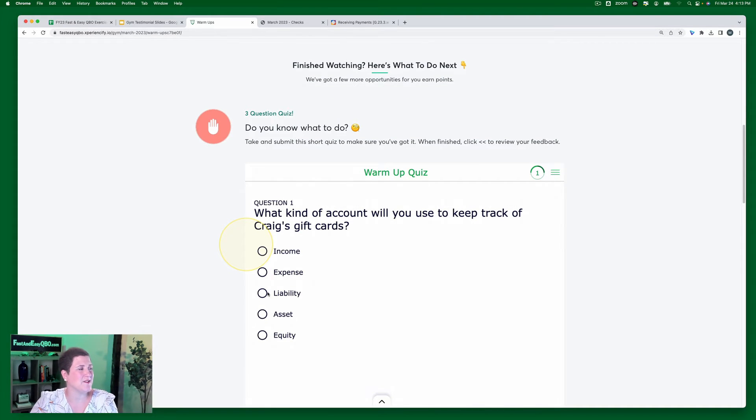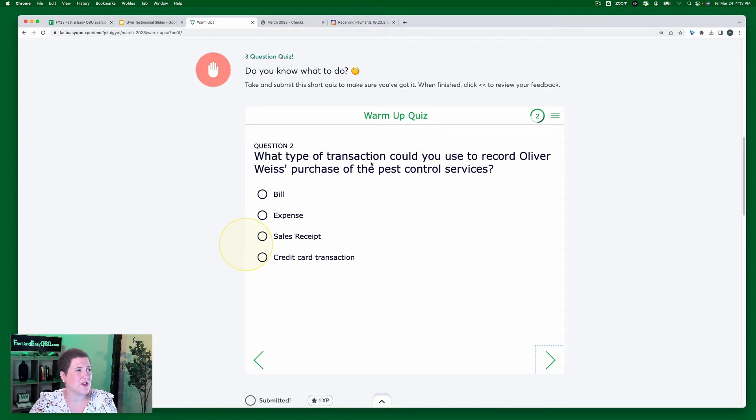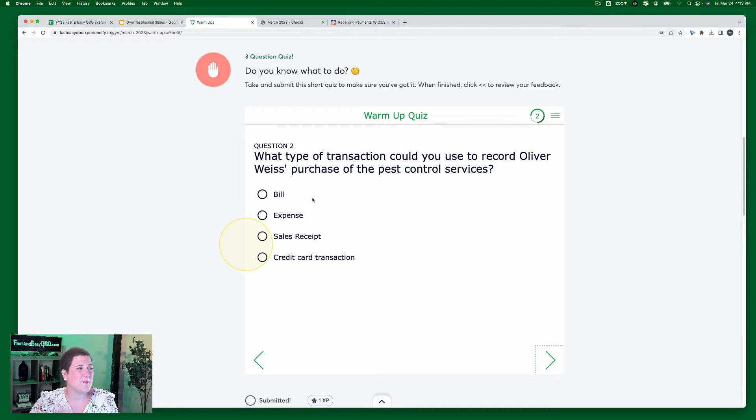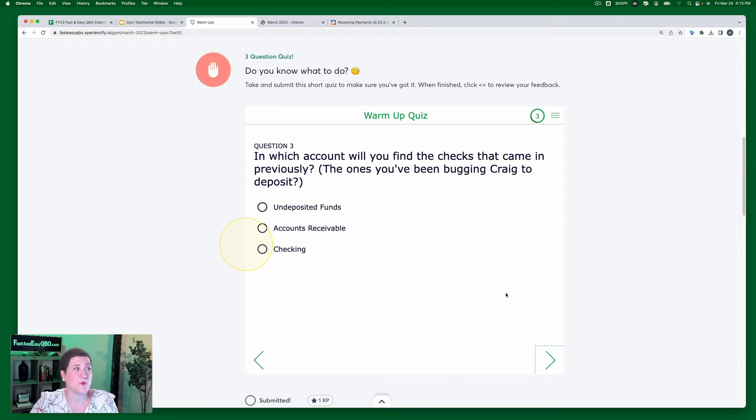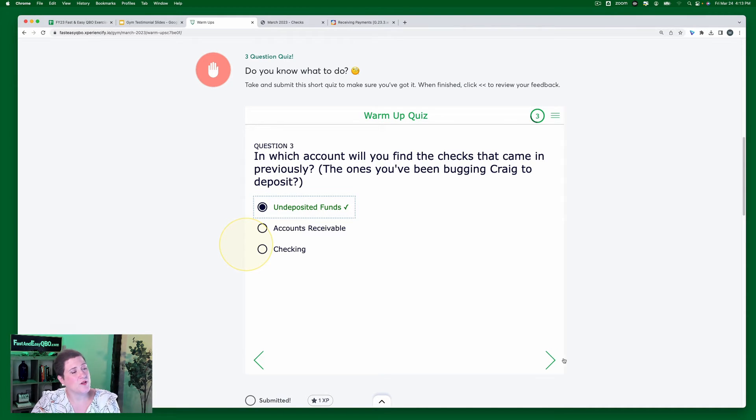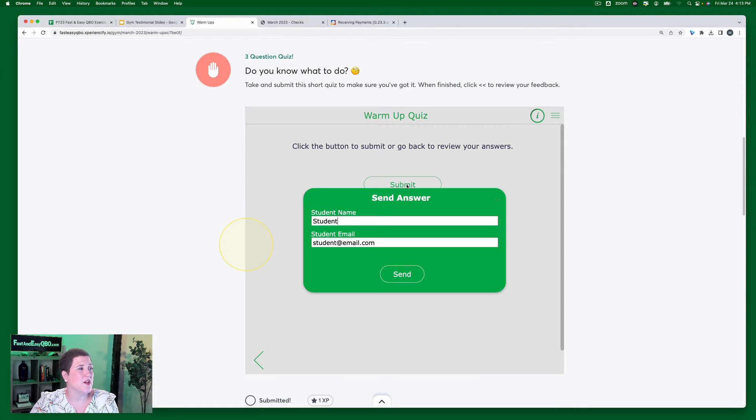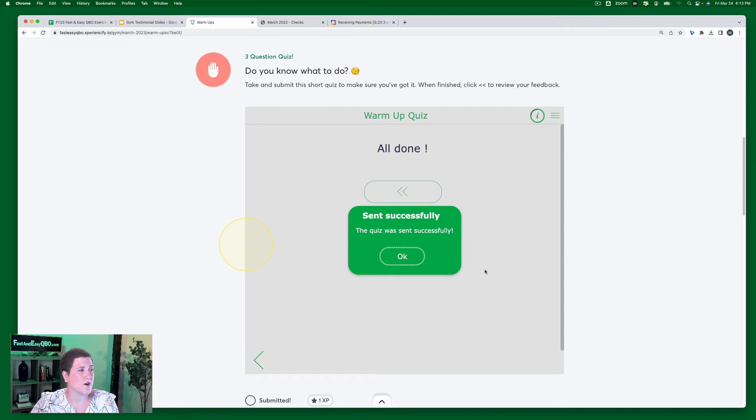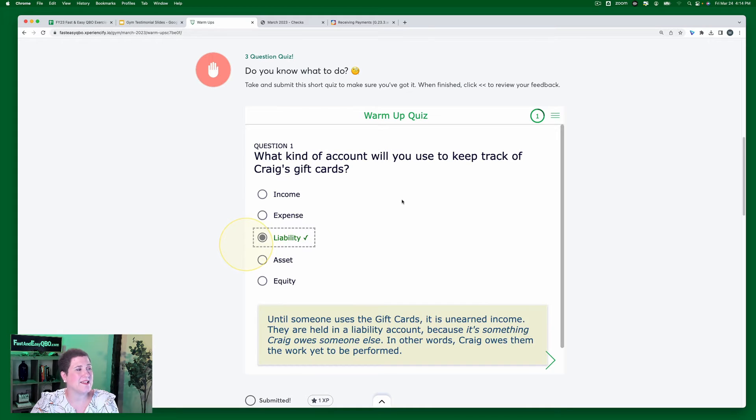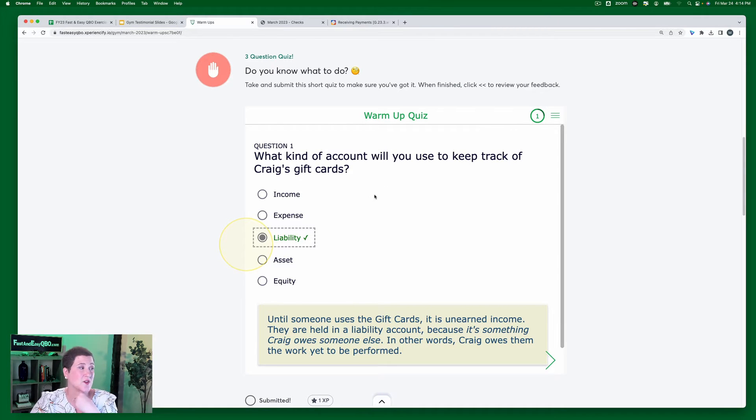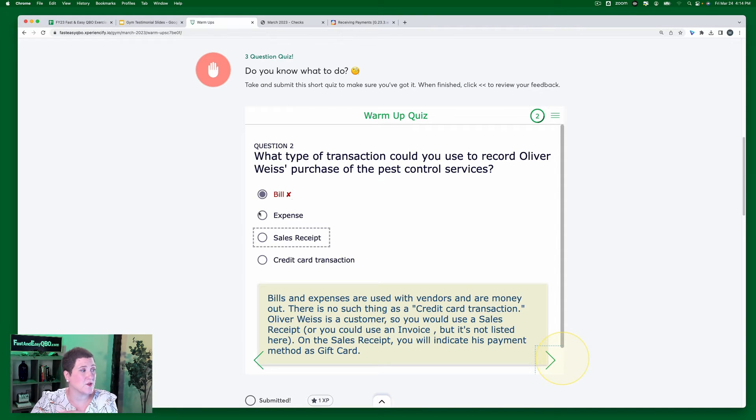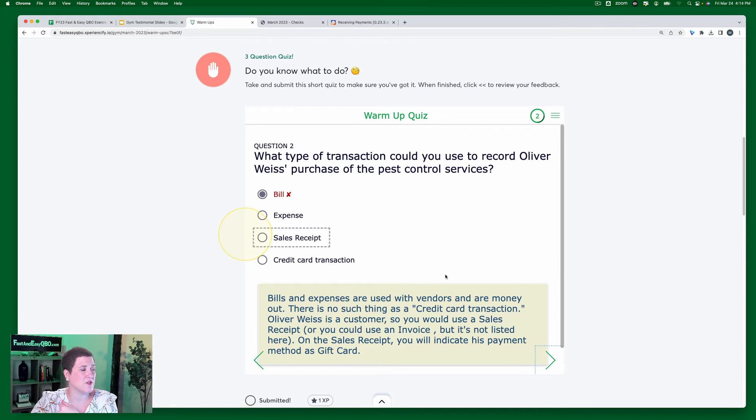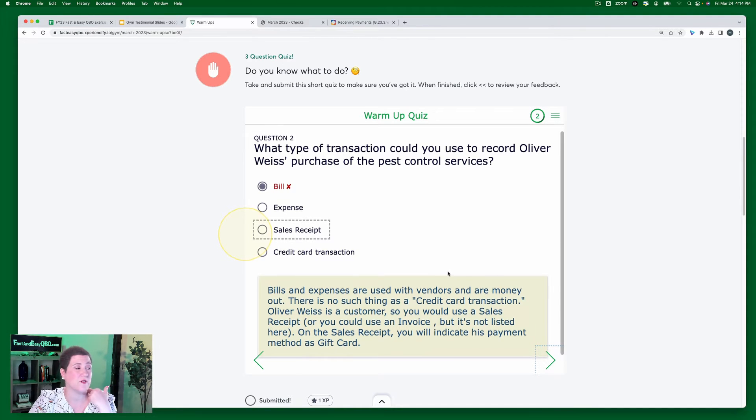What kind of account will you use to keep track of Craig's gift cards? The answer is liability, so we're going to click liability. Then we go to the next question. What type of transaction could you use to record Oliver Weiss's purchase of the pest control services? I'm going to get this one wrong and say that it's a bill. And then the third question: in which account will you find the checks that came in previously, the ones that you've been bugging Craig to deposit? And the answer to that is undeposited funds. So once you've answered the three questions, you are going to submit them to us so that we have a record of your work. And then once you have done that, you're going to click this little button to go back and see what the correct answer is for each of the things. So it was a liability. It tells you why it's a liability account. Here's the one I got wrong. This is the correct answer and here's why.